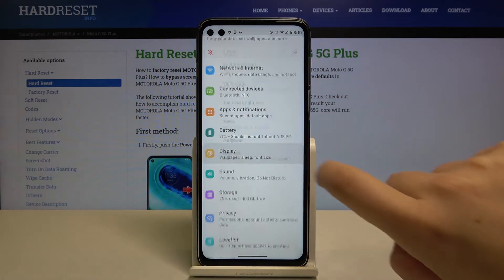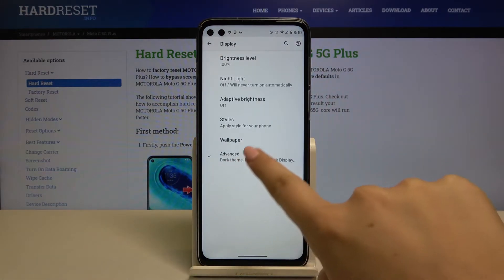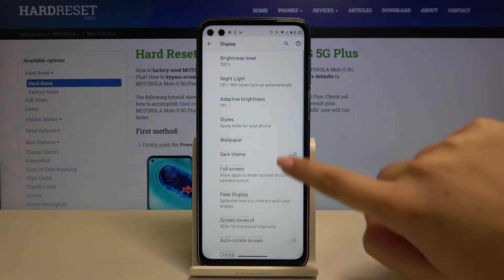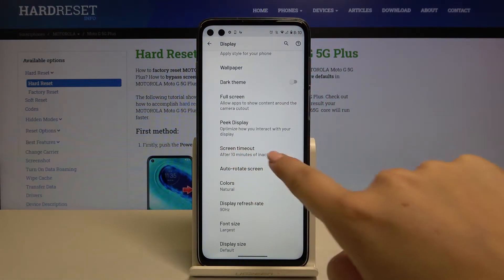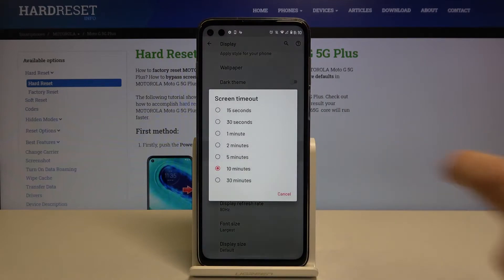Here let's choose Display, tap on Advanced, and here we've got the Screen Timeout — simply tap on it.